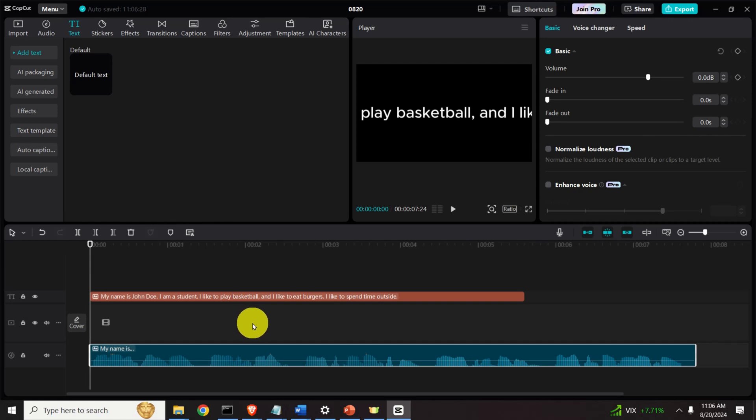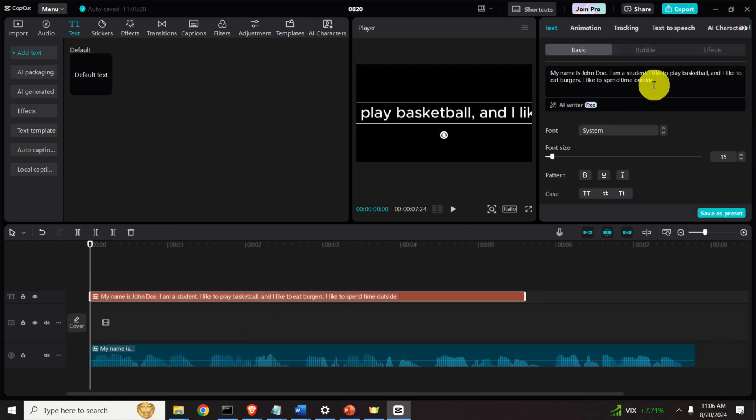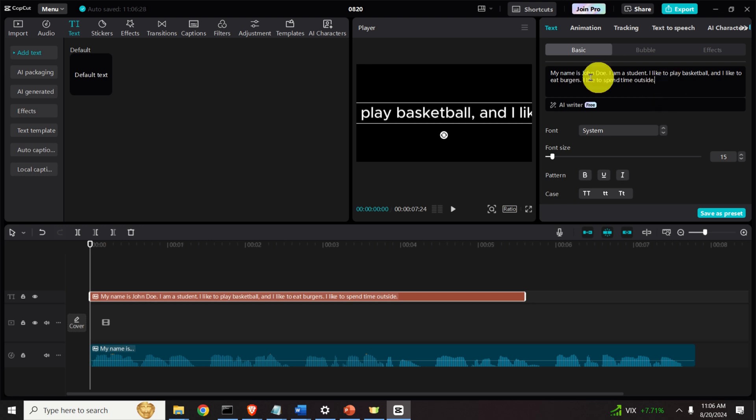Here is a brief demonstration of what you will learn in this video tutorial. Here is the desired text. My name is John Doe, I'm a student, I like to play basketball and I like to eat burgers.